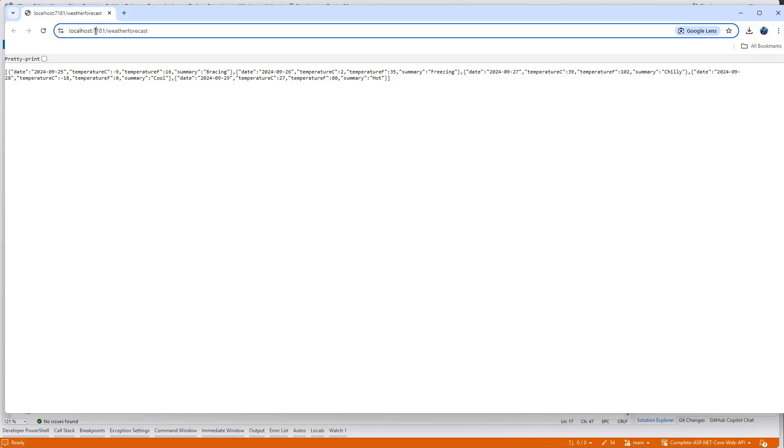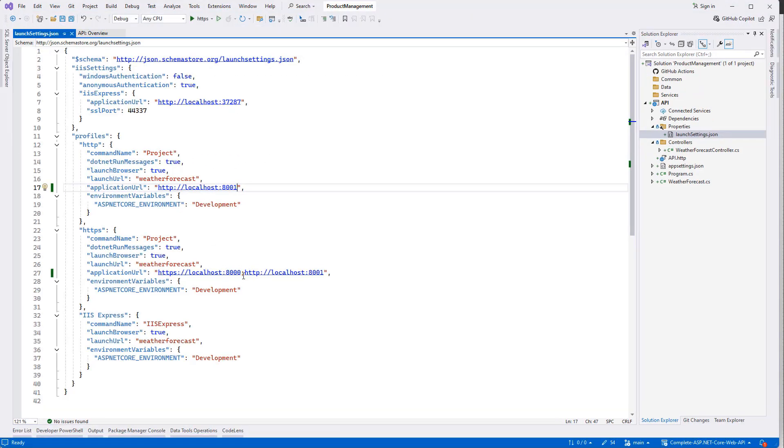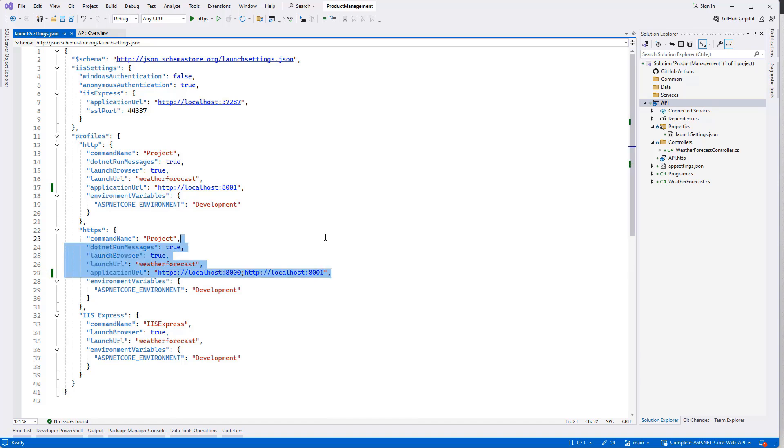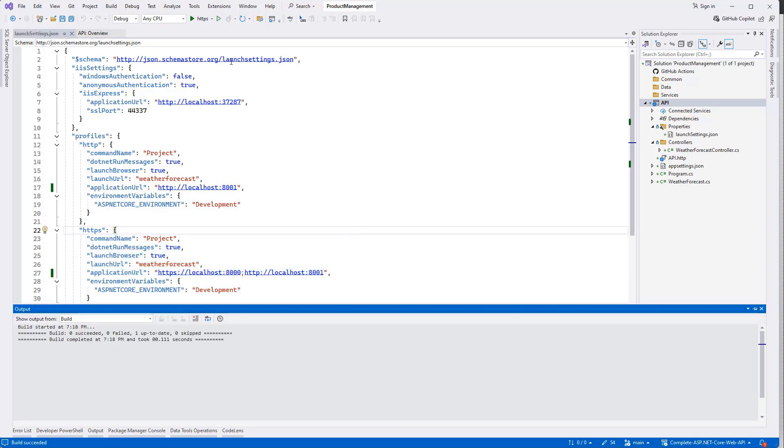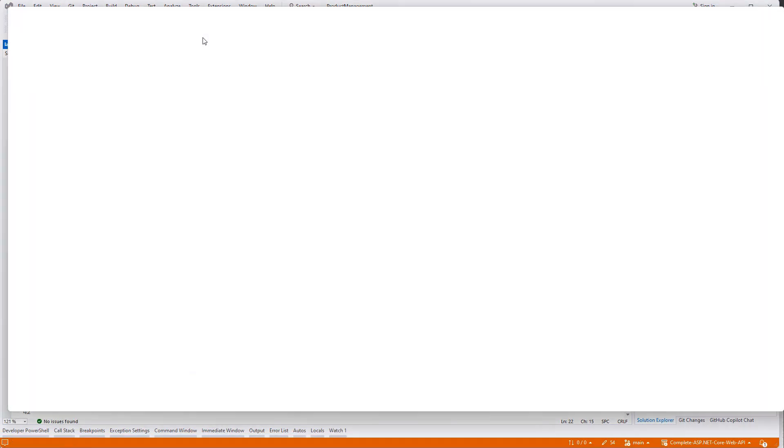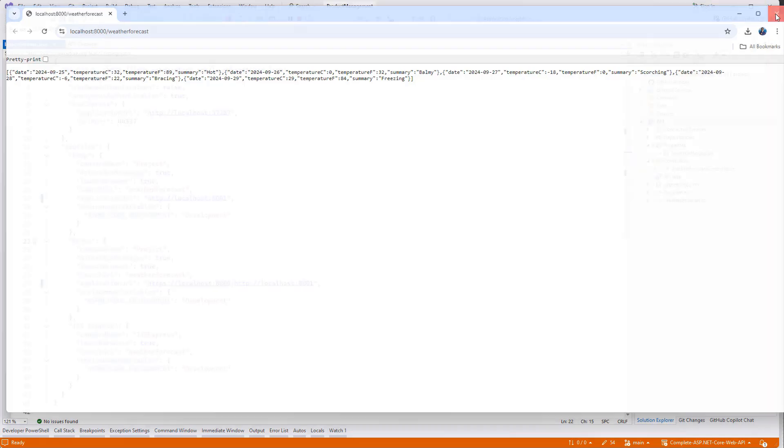Now let's see. Still it is coming up like the old one because we have to build the solution. Once the solution is built, then we can run the solution and see that the port number has been changed. That's good, so far so good.